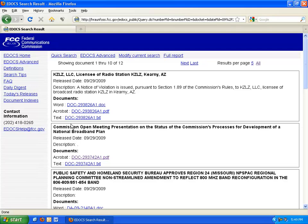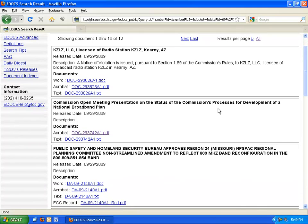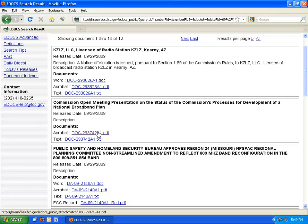Once I come to the search result, I can see the document in a number of different formats. I want to view the presentation as a PDF, so I'm going to click this link.